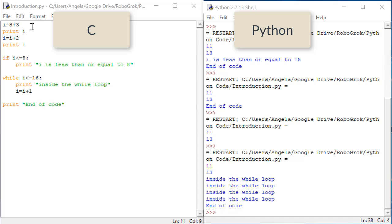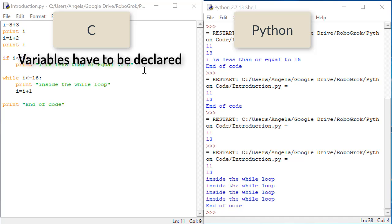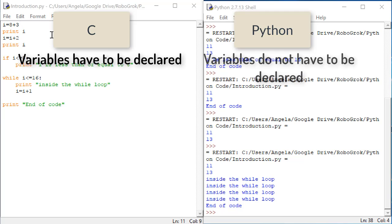First, in C, we had to declare our variables. We had to write something like int i at the very beginning inside of our main function in order to set aside memory for the variable. In Python, we don't have to declare our variables. We can just start to use them.